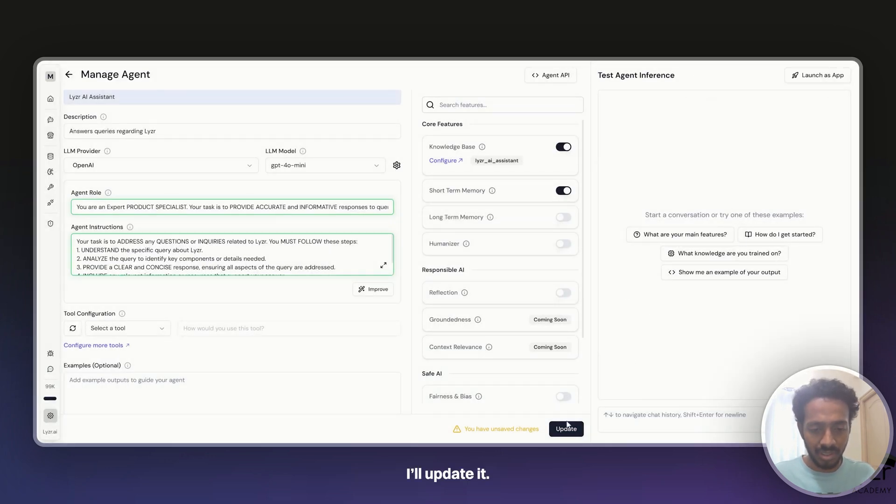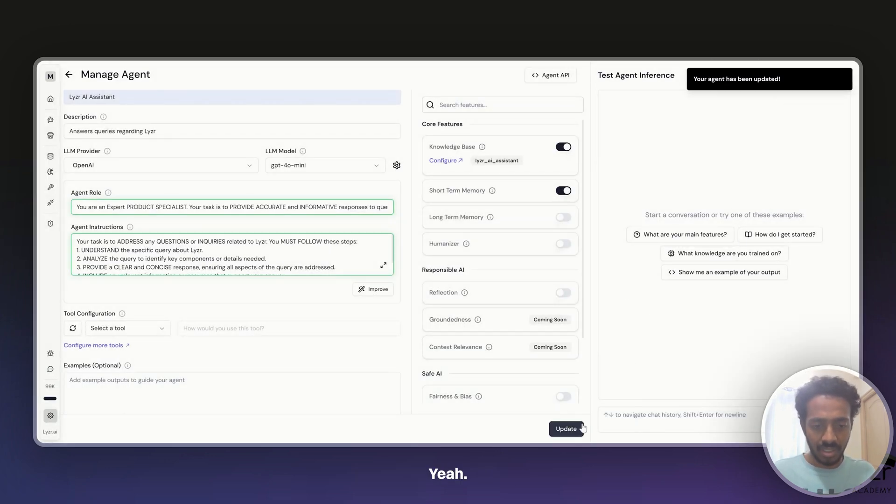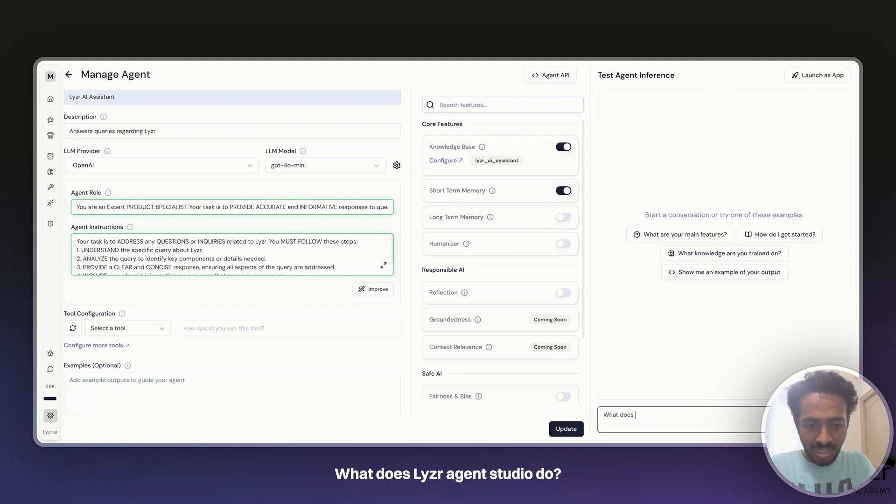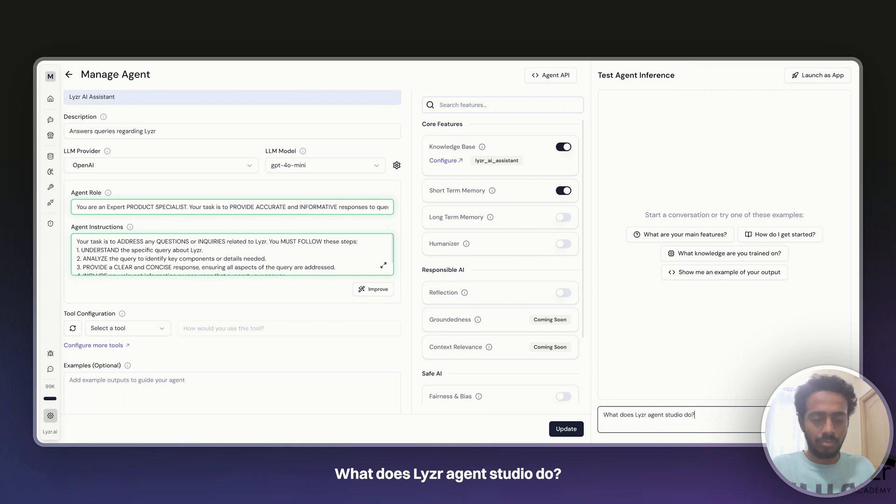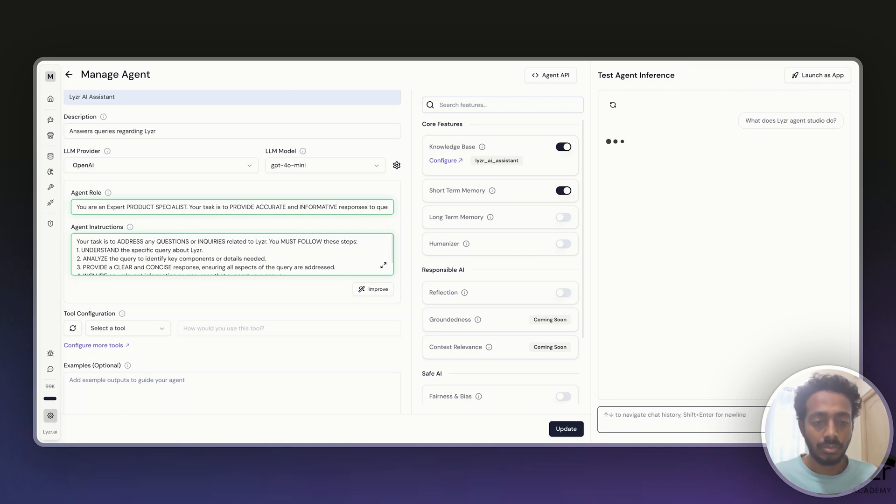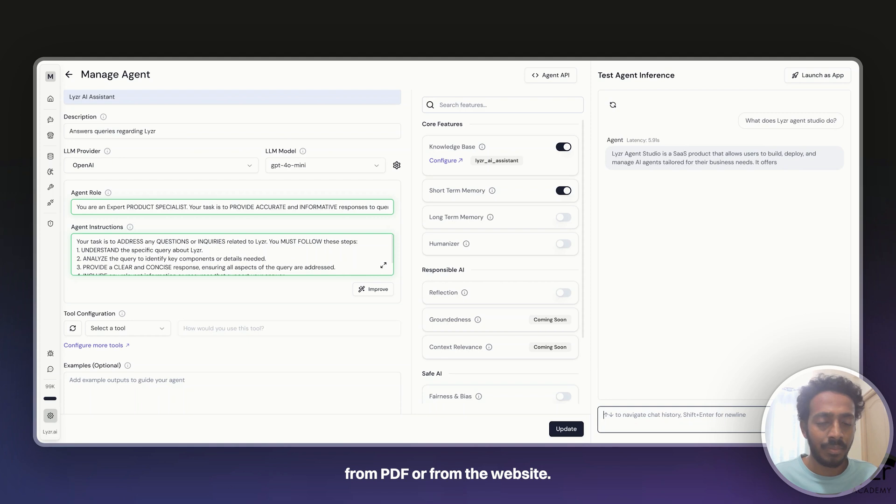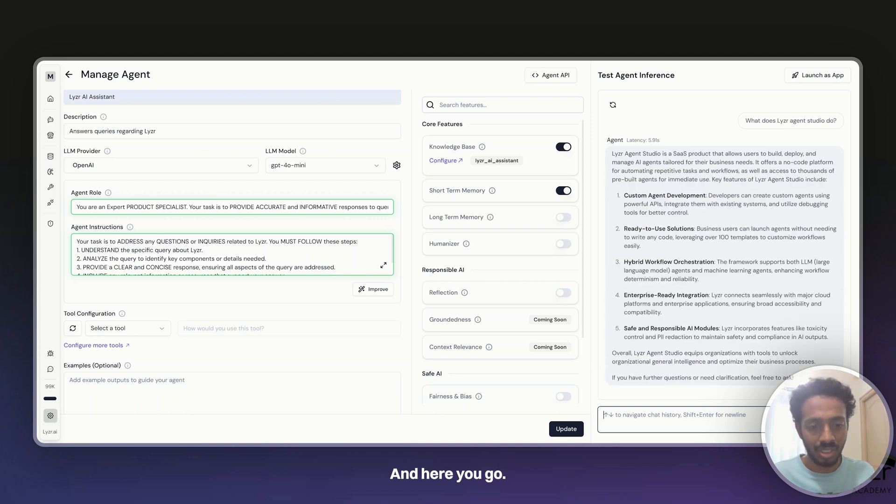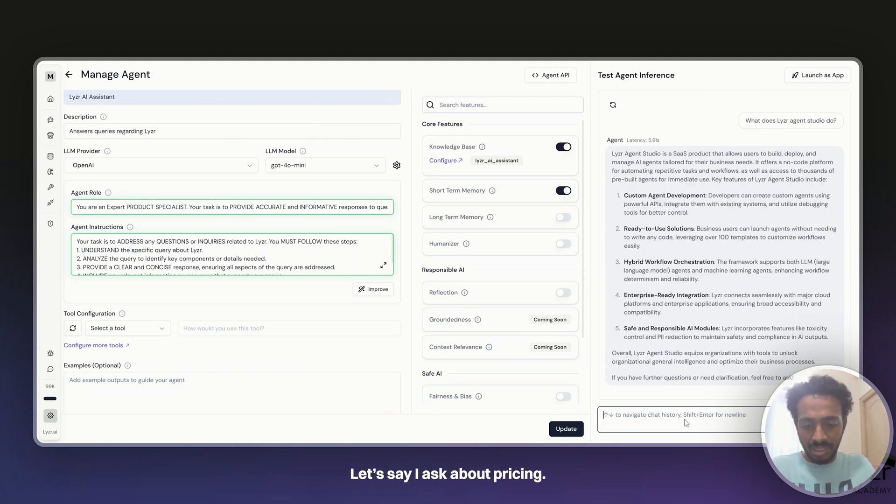Let's say now I ask about what does Lyser Agent Studio do. So now it is retrieving information from PDF or from the website, and here you go. Now it has all the information. Let's ask about pricing. Here you go, you see all the pricing plan information right here.